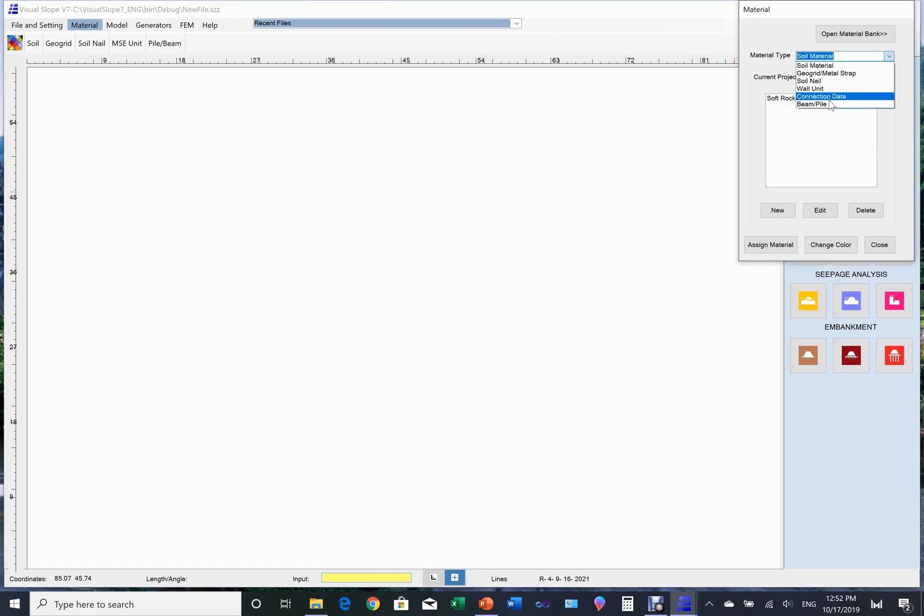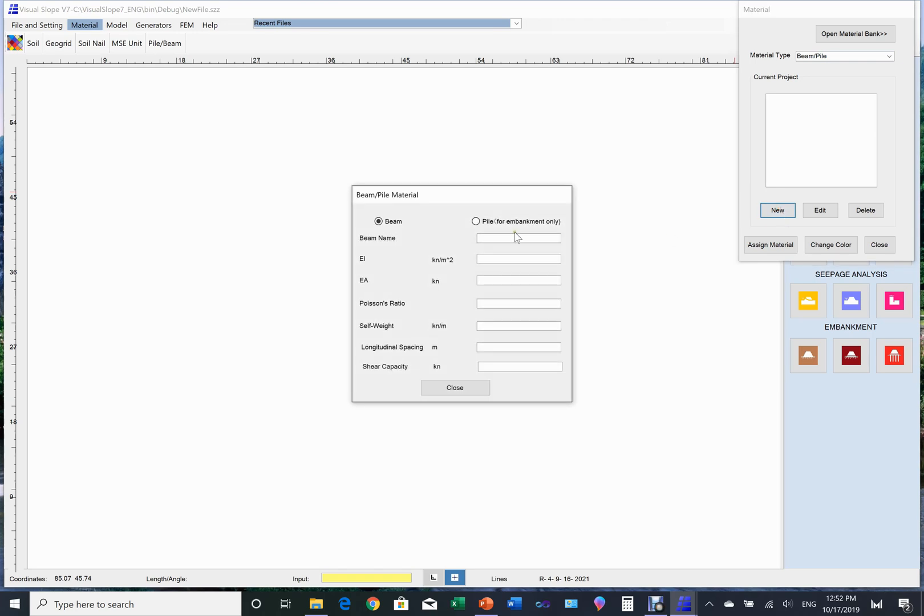Now let's set up the material property for tunnel lining. Choose beam and pile. The beam and pile property page appears, in which we type in the required data.